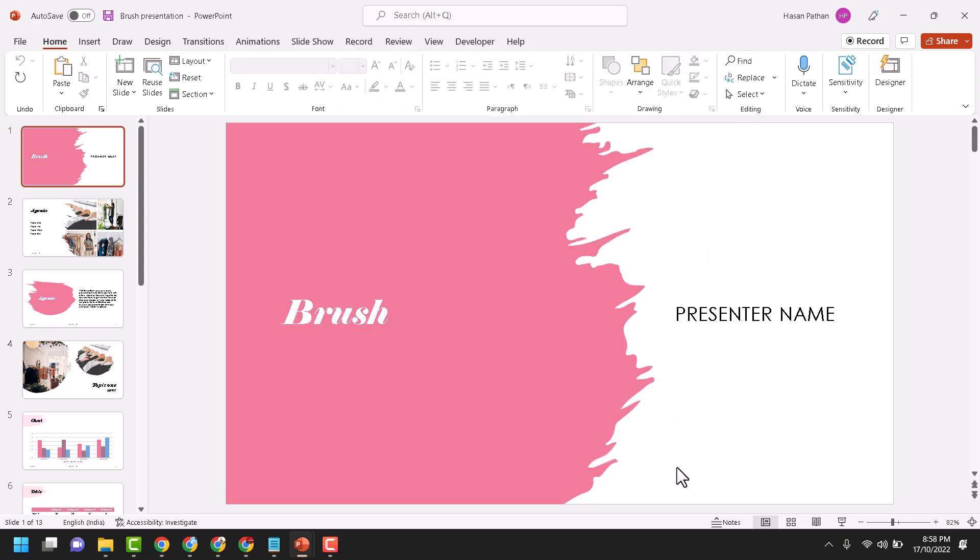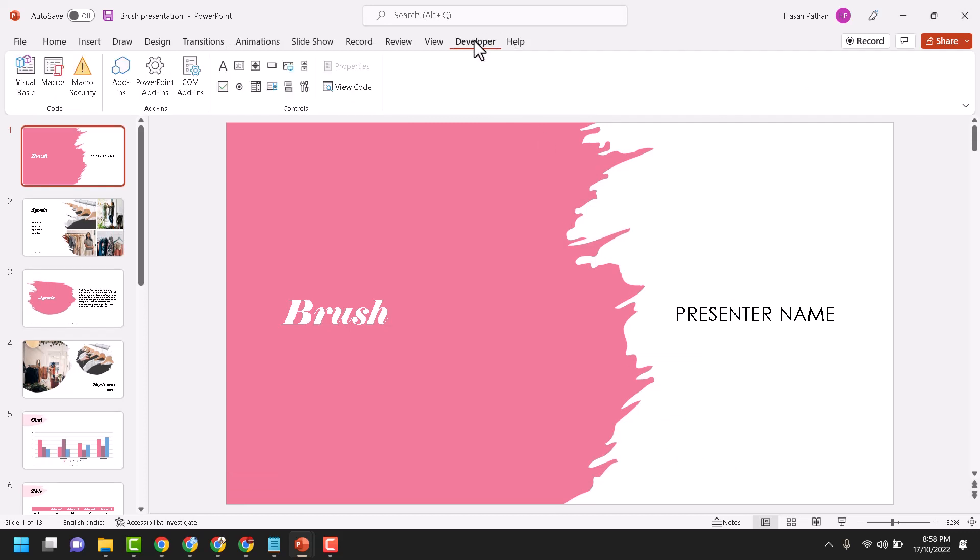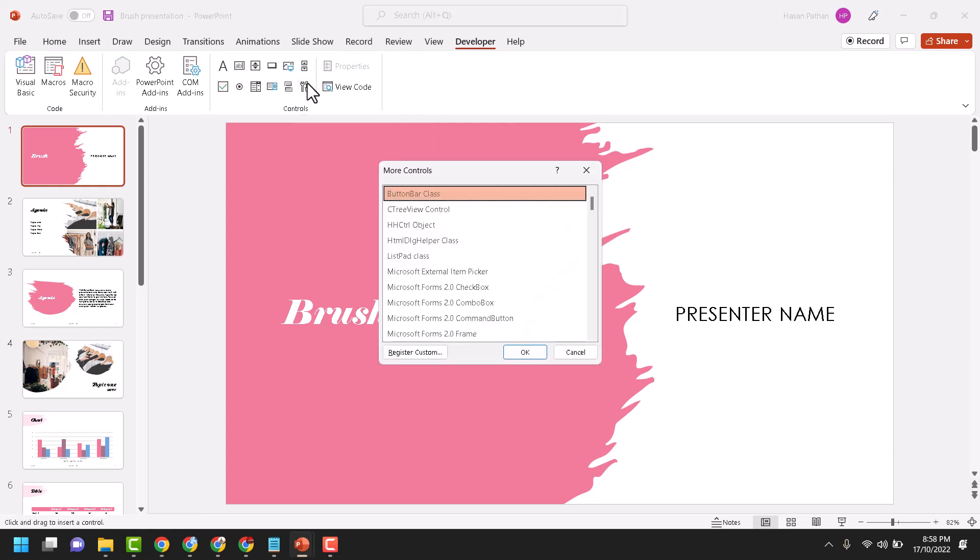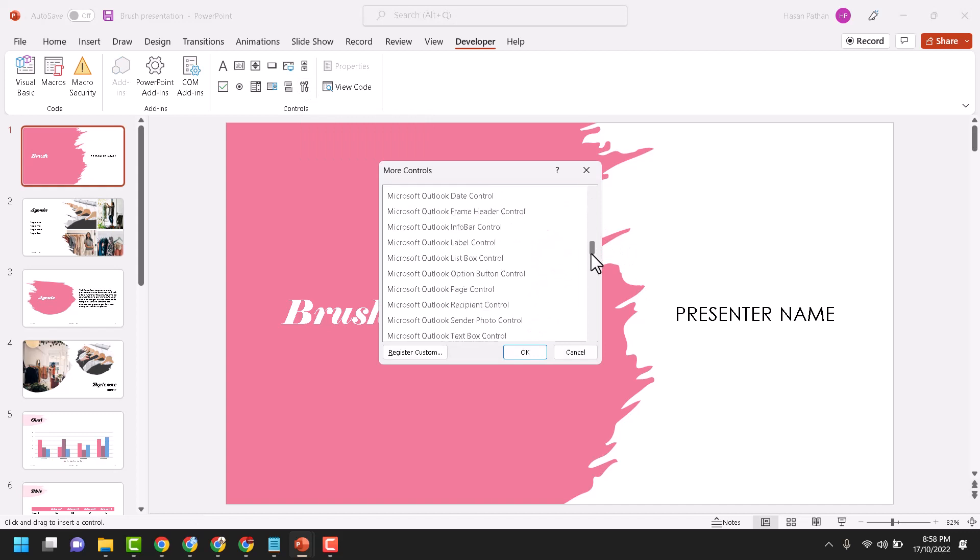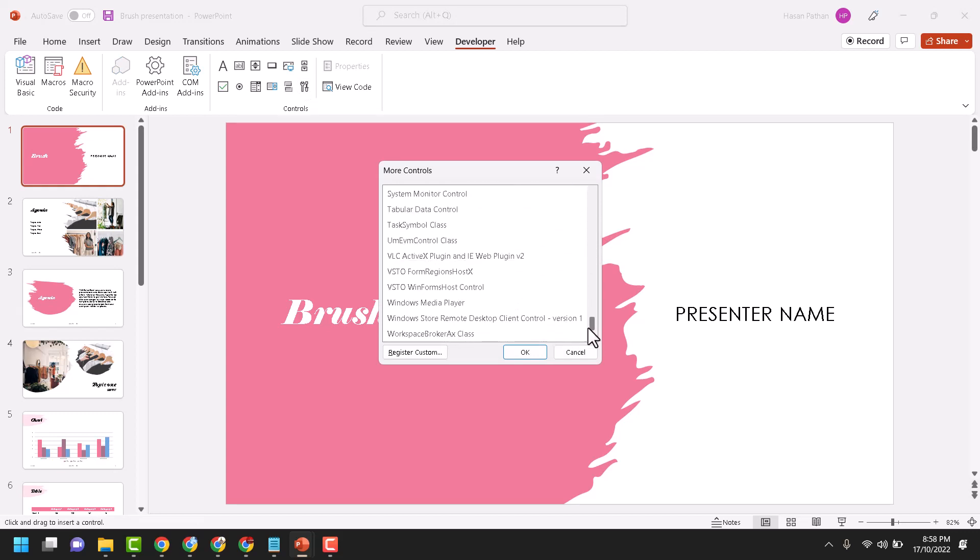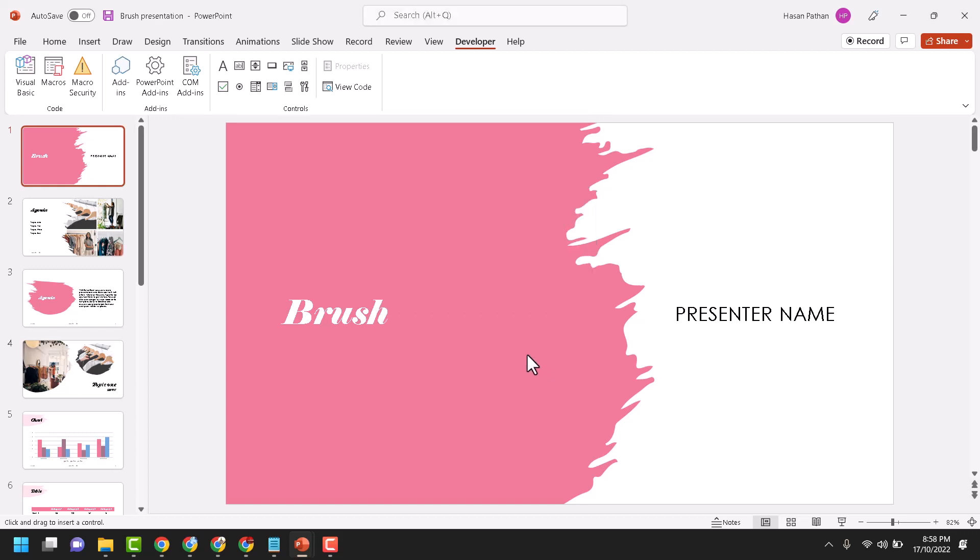Then click on OK. Now click on Developer tab. Here you have to click on More Controls. Now in this list you have to find out Windows Media Player. This one. Select it, then OK.